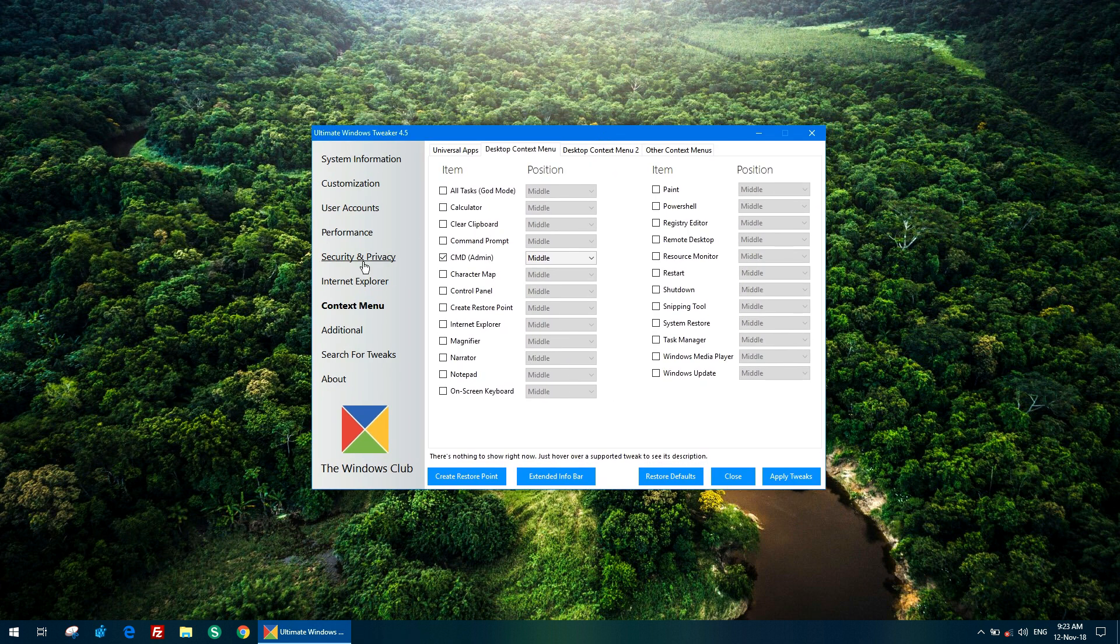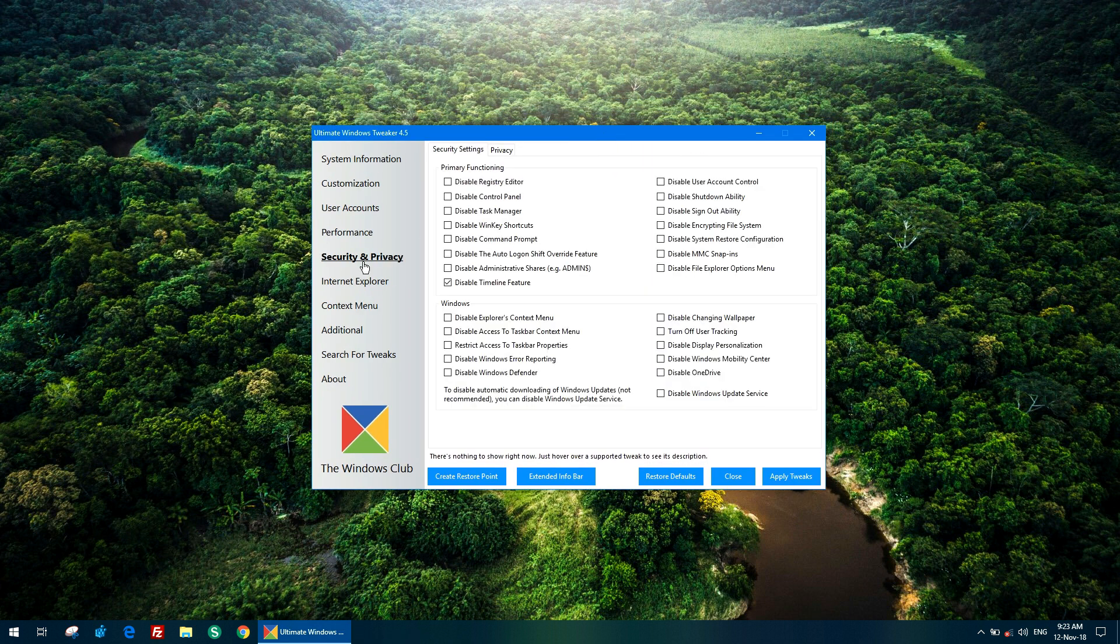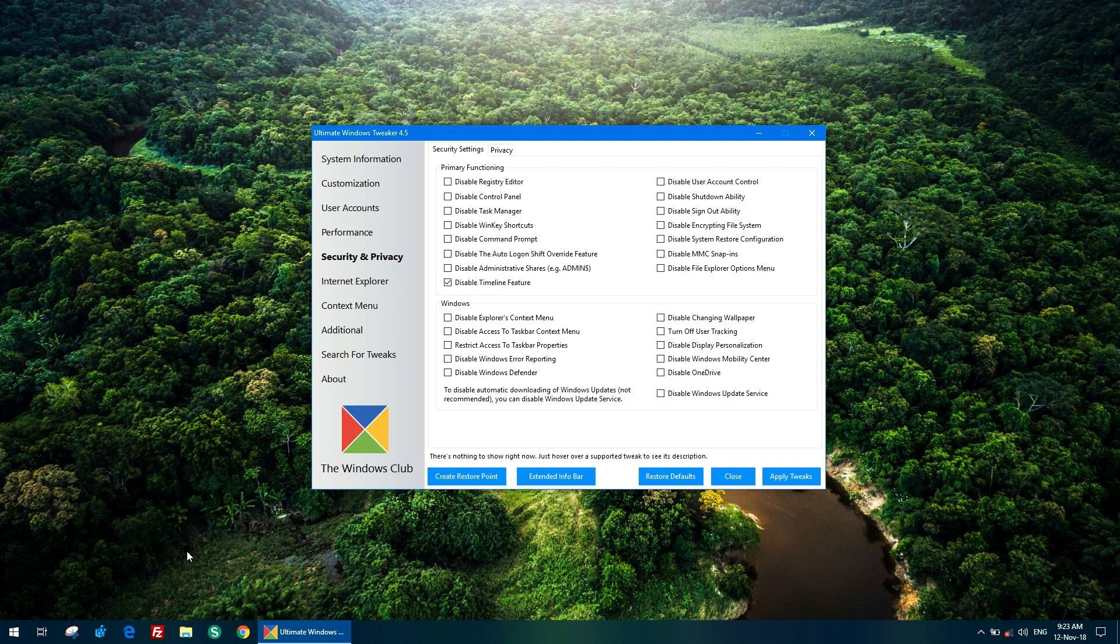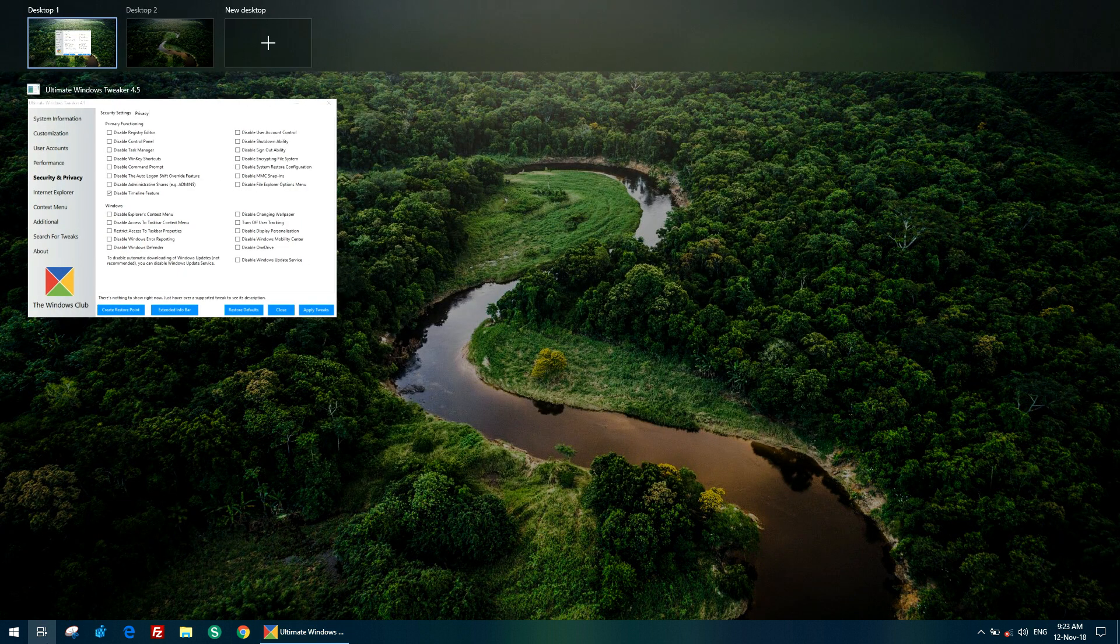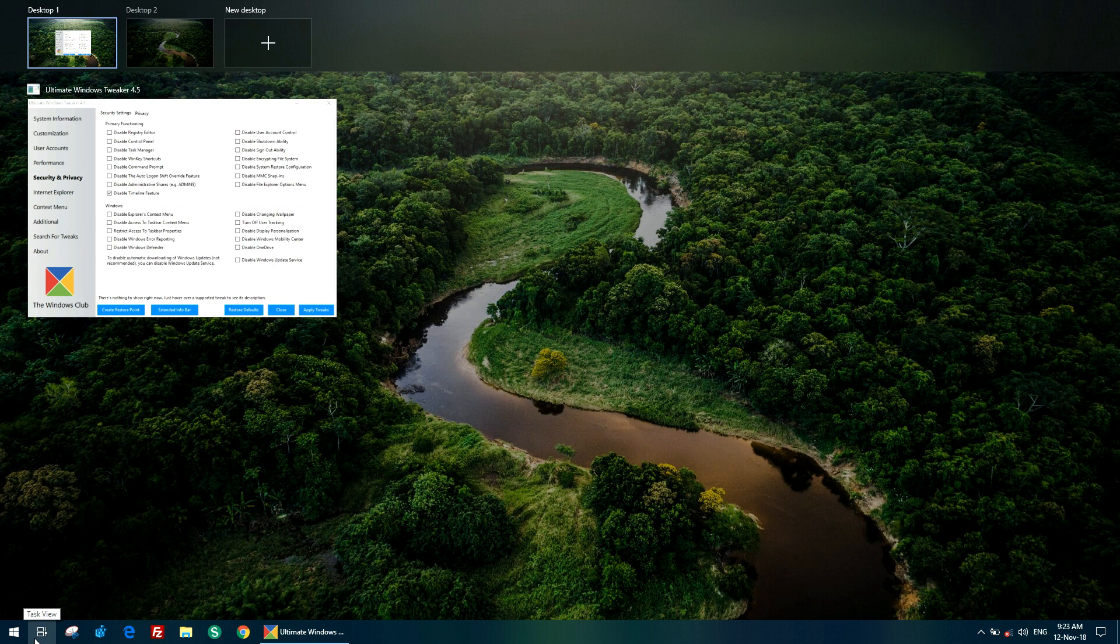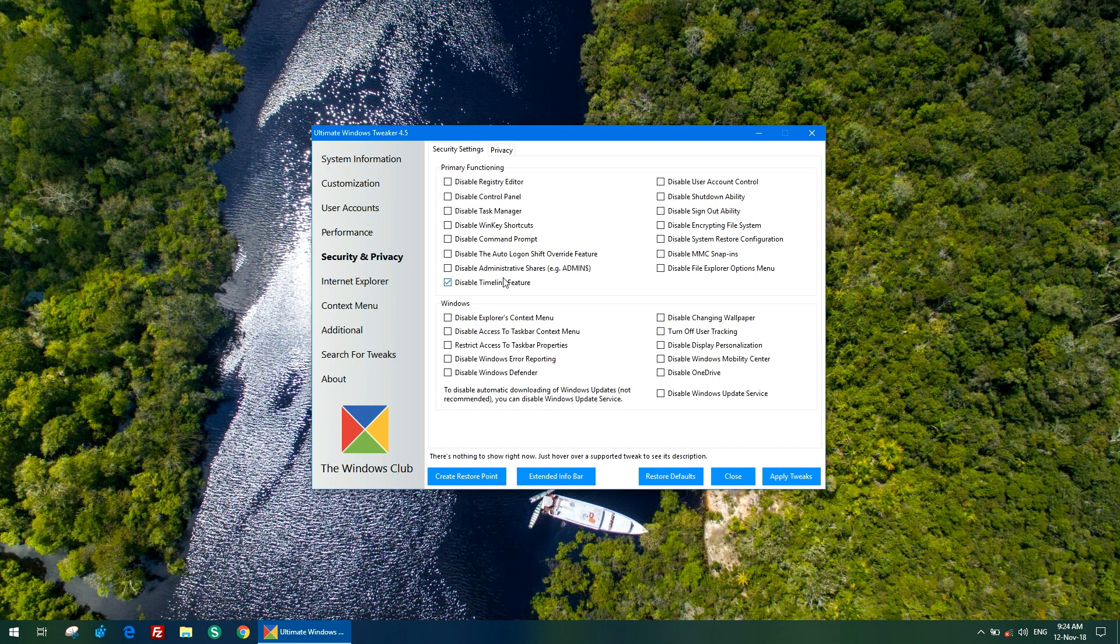Another option is to disable timeline feature. The description is shown here as well if you use extended info bar. Disable timeline feature does exactly what it says—it disables the new timeline feature which was introduced in March update. This is the timeline feature. I don't have much activity here, but if I browse more and more, Windows stores more information here which will be shown once I browse. You can disable this feature if you are privacy conscious, and I have already disabled it here.